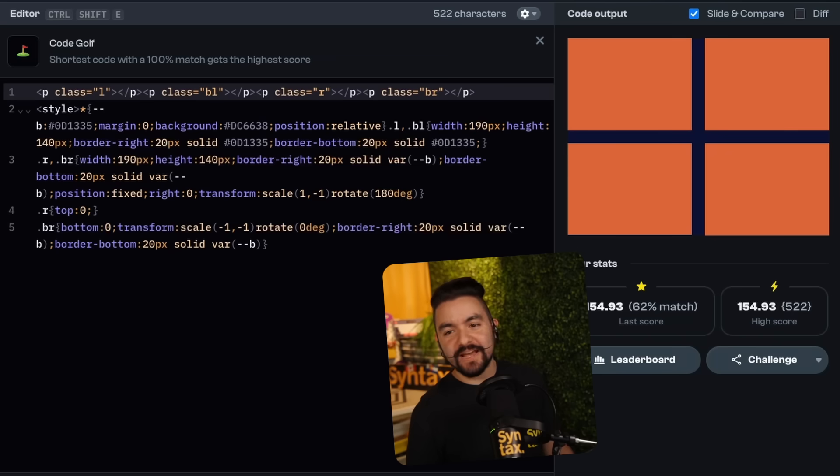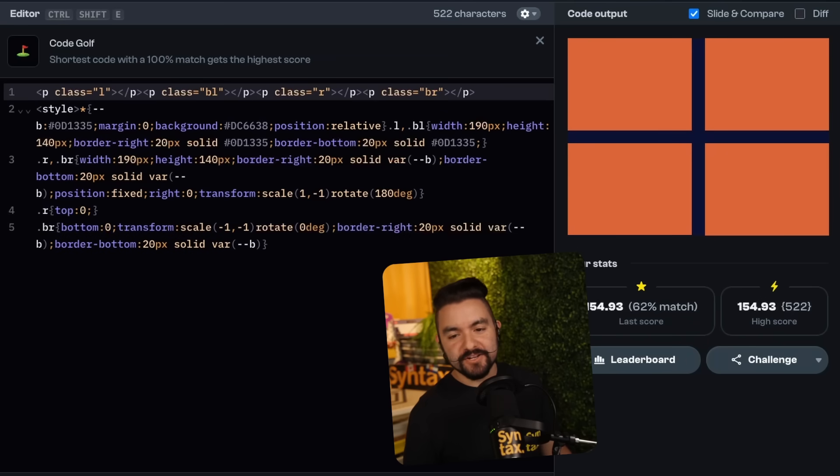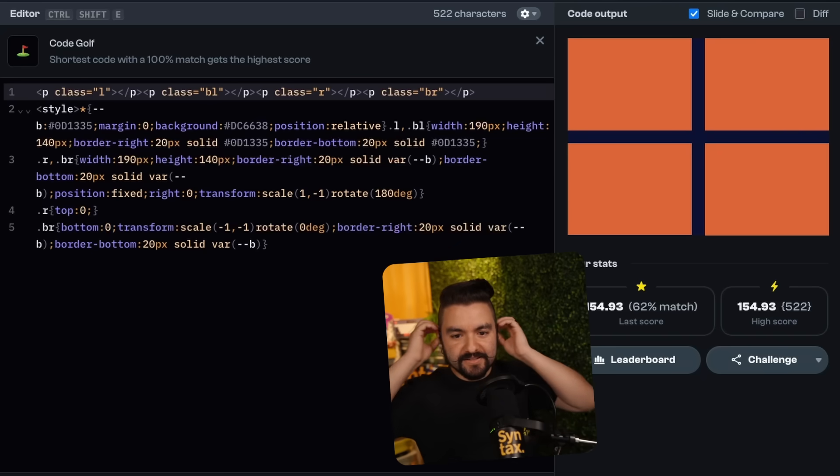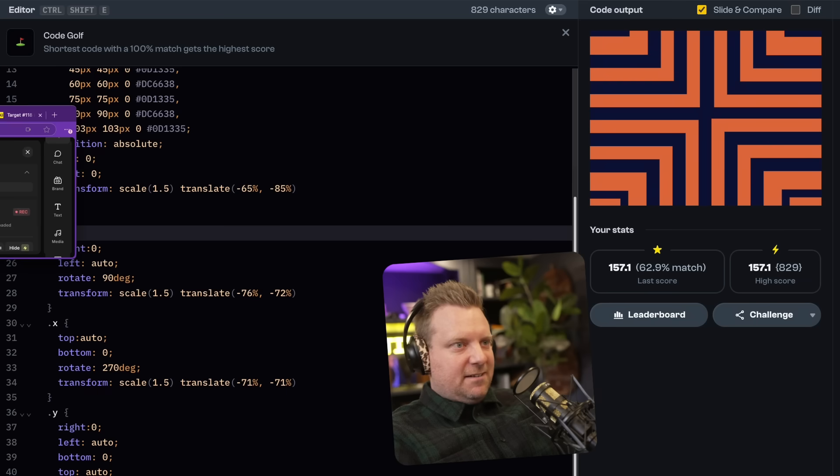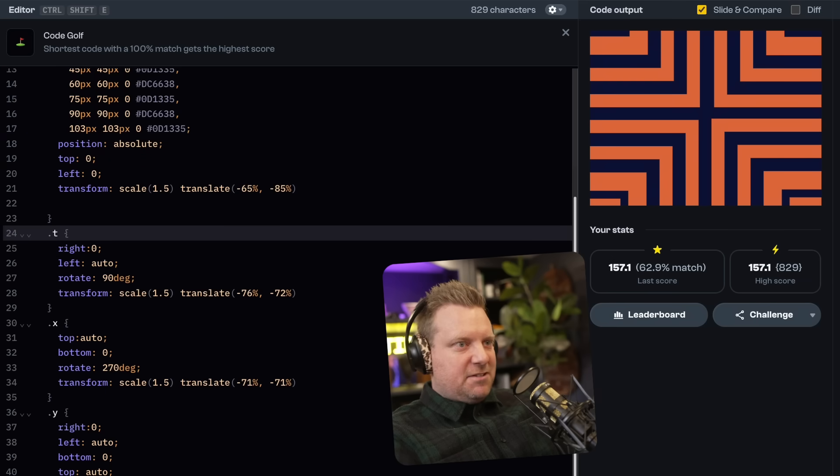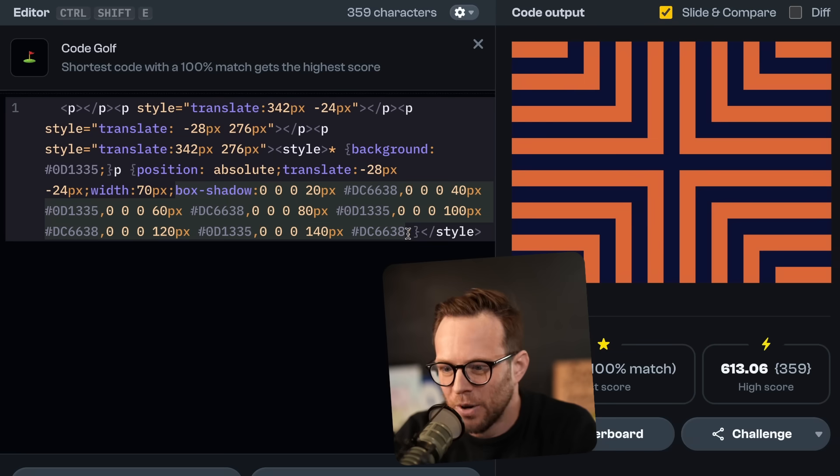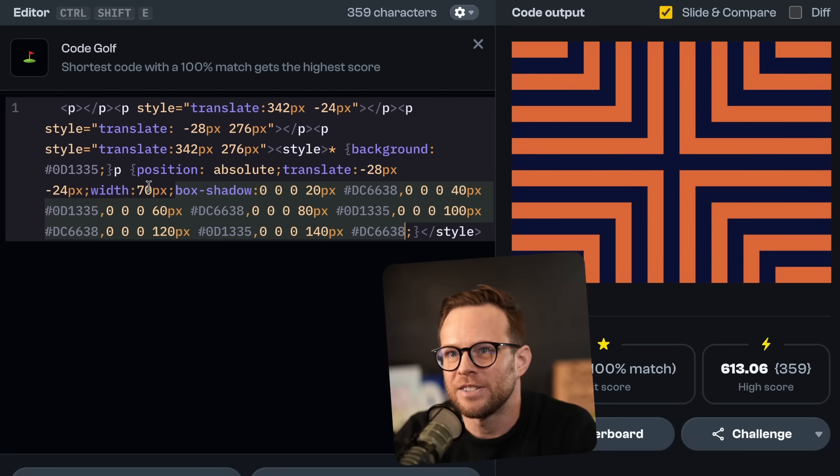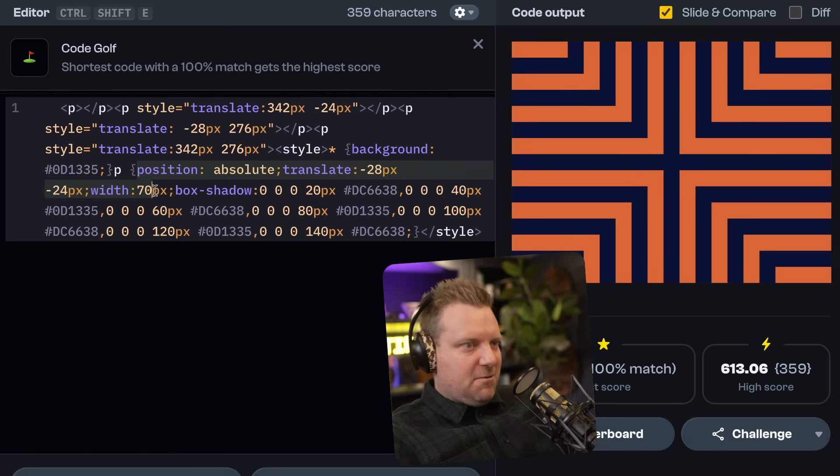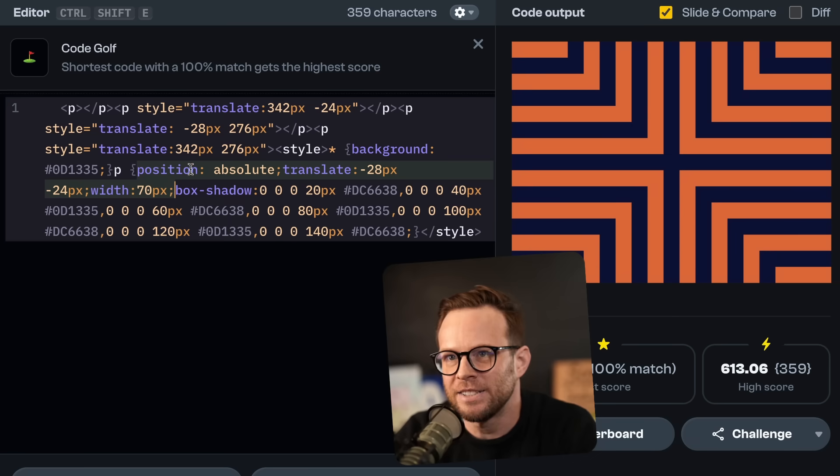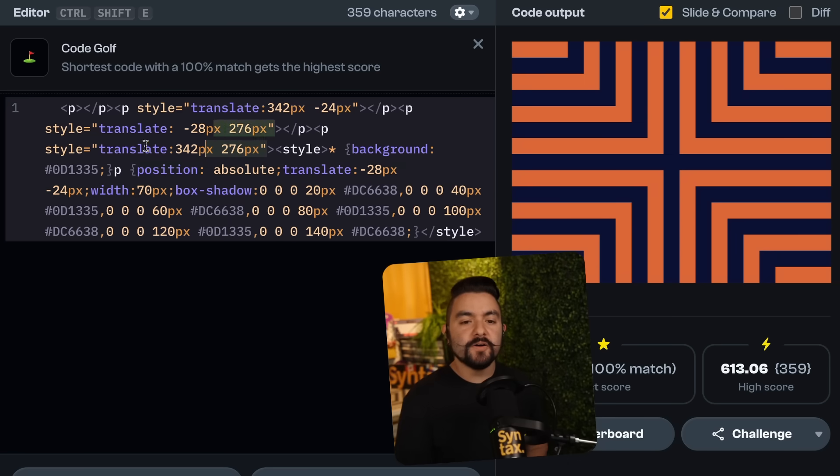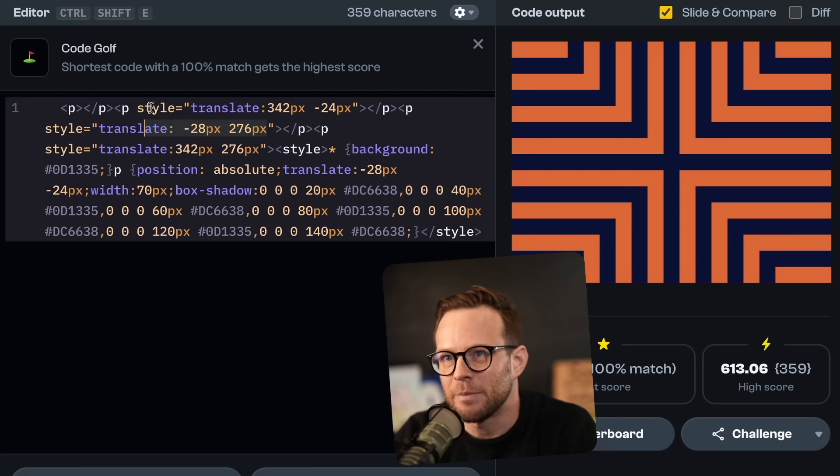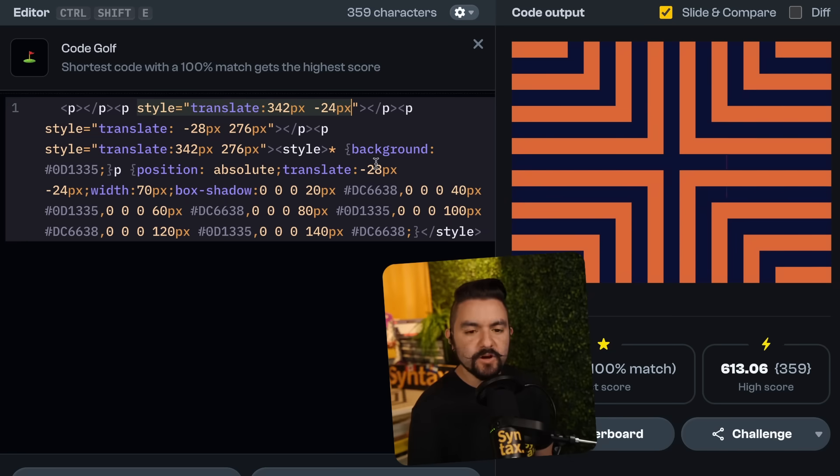I was trying to do it with gradients and then I used box shadow. So I did box shadow, same thing you guys did. I did position absolute and translate. And then you didn't have a height on it. And then I threw inline translates on the other P tags.